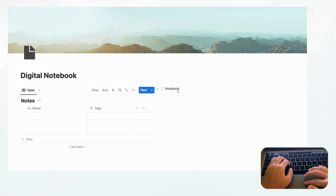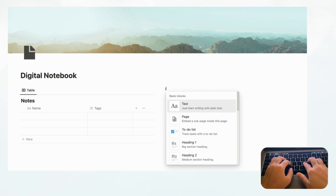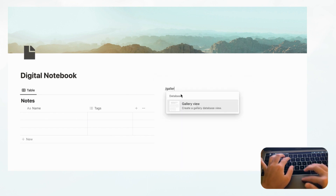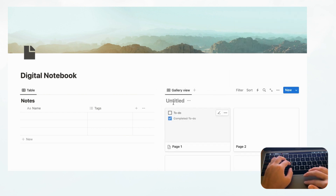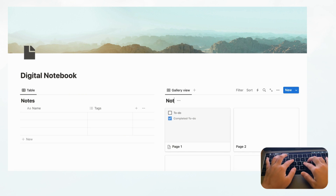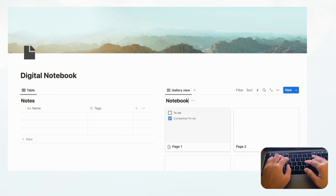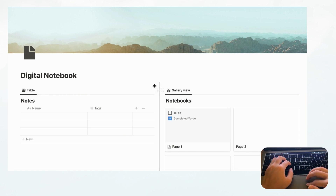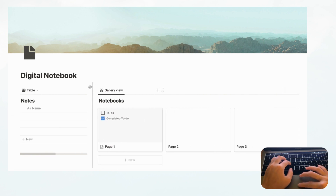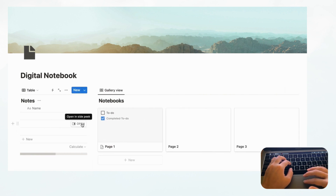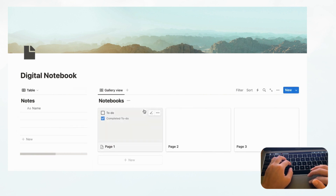On the right side we're going to make our gallery view database, so type slash 'gallery', then plus New Database. Title this 'Notebooks'. Then let's move the column divider so we have more space for our gallery view and less on the notes side.